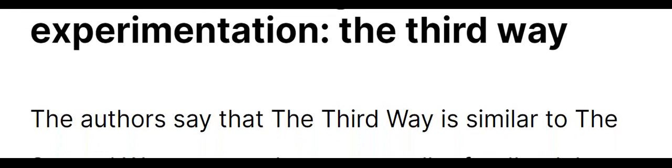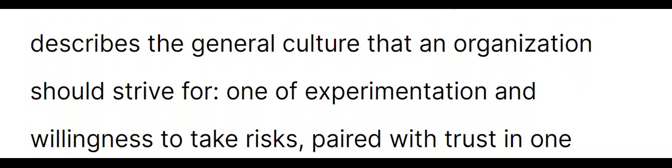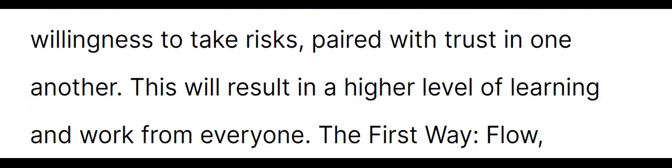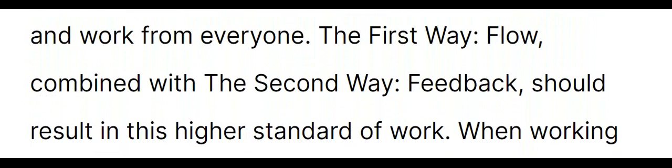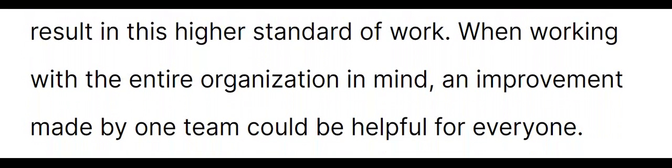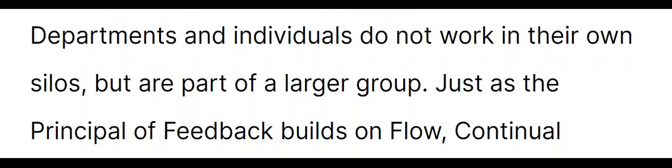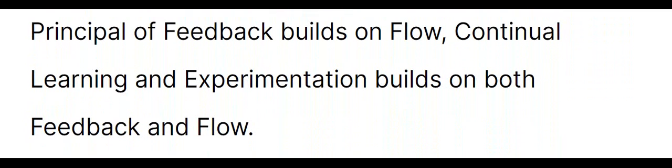Continual learning and experimentation, the third way. The authors say that the third way is similar to the second way, except there are smaller feedback loops added in between the already existing ones. This describes the general culture that an organization should strive for, one of experimentation and willingness to take risks, paired with trust in one another. This will result in a higher level of learning and work from everyone. The first way, flow, combined with the second way, feedback, should result in this higher standard of work. When working with the entire organization in mind, an improvement made by one team could be helpful for everyone. Departments and individuals do not work in their own silos, but are part of a larger group. Just as the principle of feedback builds on flow, continual learning and experimentation builds on both feedback and flow.